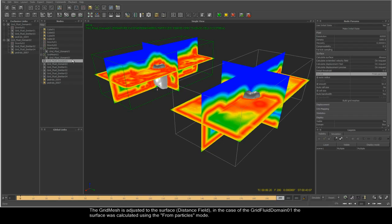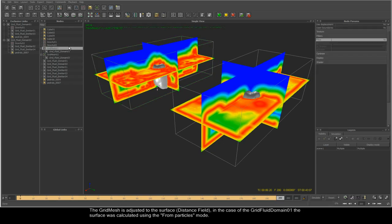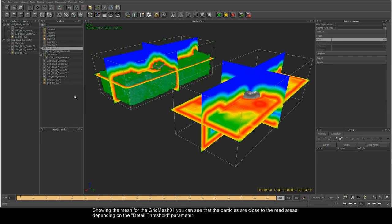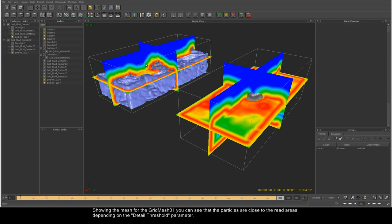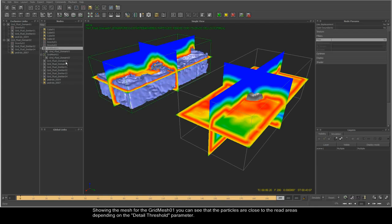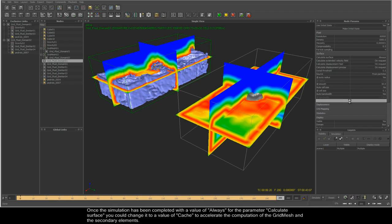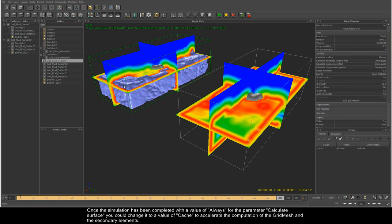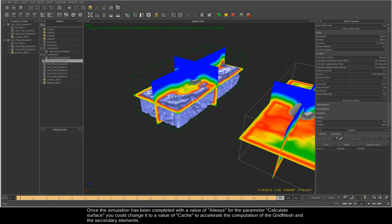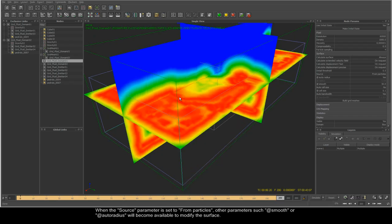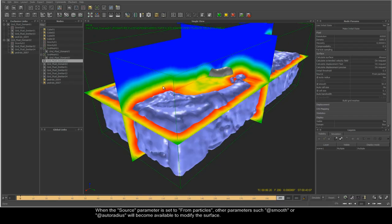The grid mesh is then adjusted to the surface. In the case of grid fluid domain 01, the surface was calculated using the From Particles mode. In the case of grid mesh 01, you can see that the particles are close to the red areas, depending on the Detail Threshold parameter. Modifying the Detail Threshold parameter actually changes the surface, leaving out those particles that are in areas where more detail is needed. When the source parameter is set to From Particles, other parameters such as Smooth or Autoradius will become available to modify the surface.